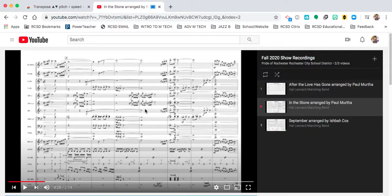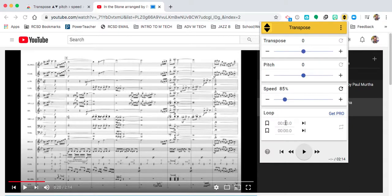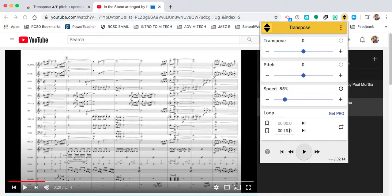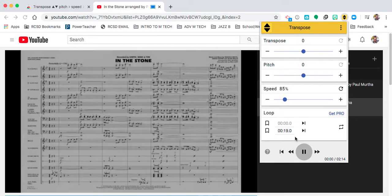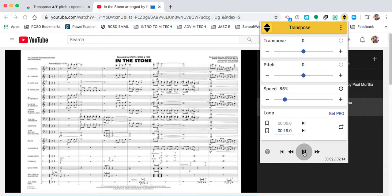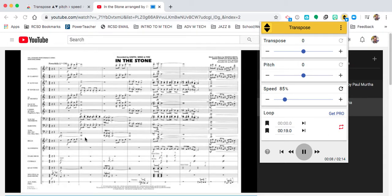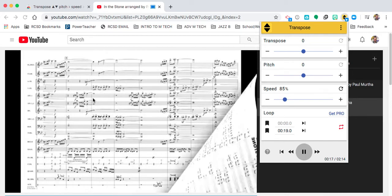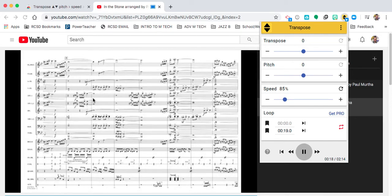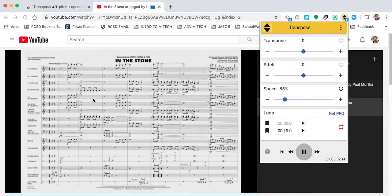If I want to loop a section, what I can do is type in the times that I want and what it'll do is it'll just play that section. Let's see how it loops back after 19 seconds.